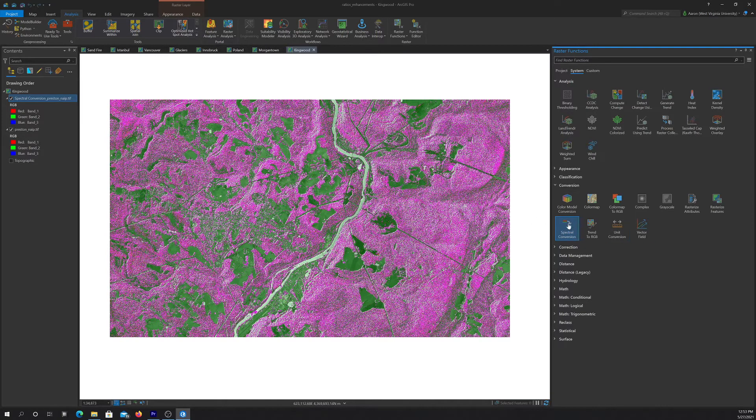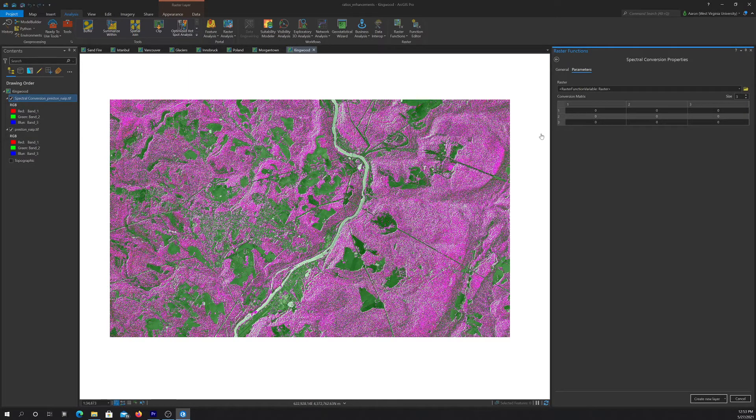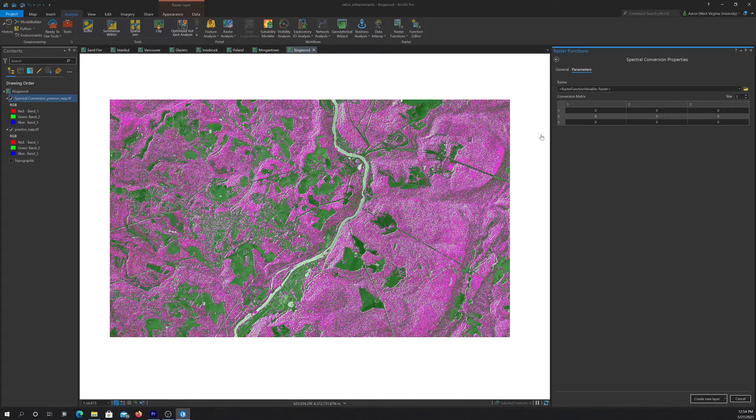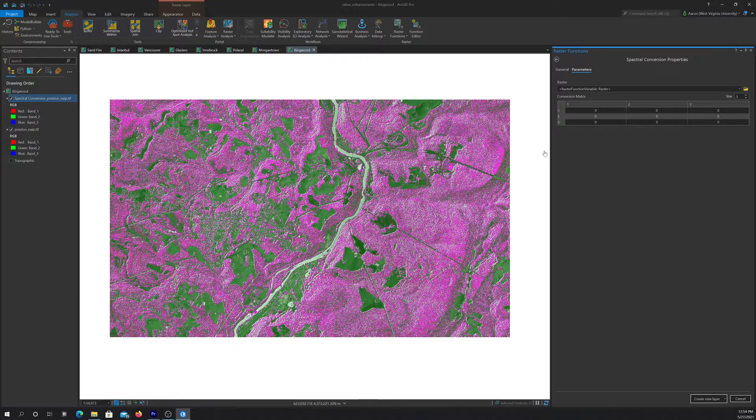The cool thing about this tool is that it allows you to take raw input data and convert it into some new data using coefficients. Practical applications would be applying principal component transformation, canonical component transformation, or something like a tasseled cap transformation, like for Landsat data to derive brightness, greenness, and wetness from raw bands.